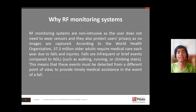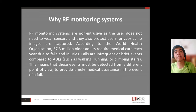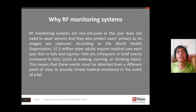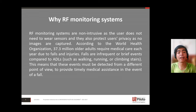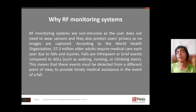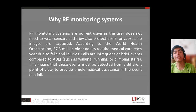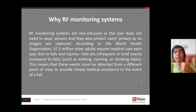According to the World Health Organization, 37.3 million older adults require medical care each year due to falls and injuries. Falls are infrequent and brief events compared to activities of daily living (ADLs) such as walking,